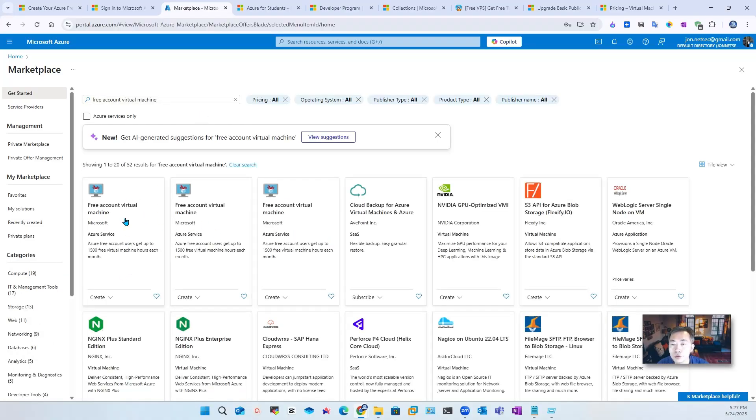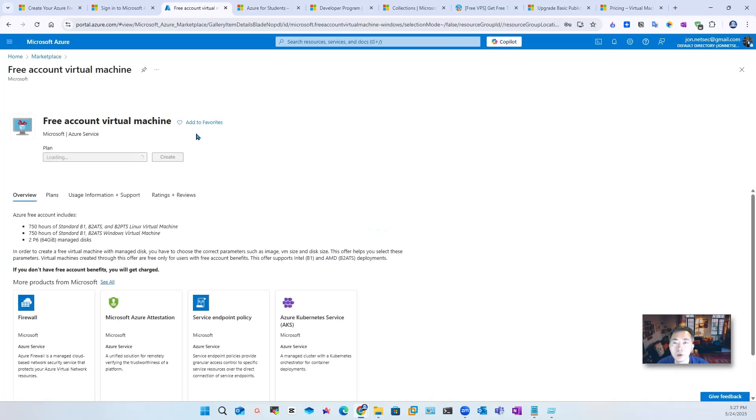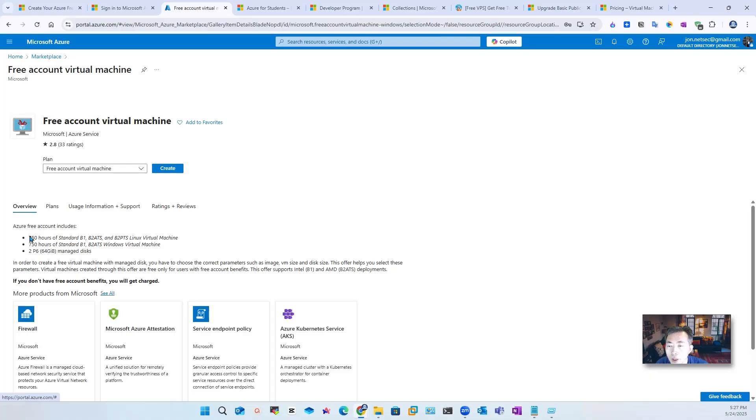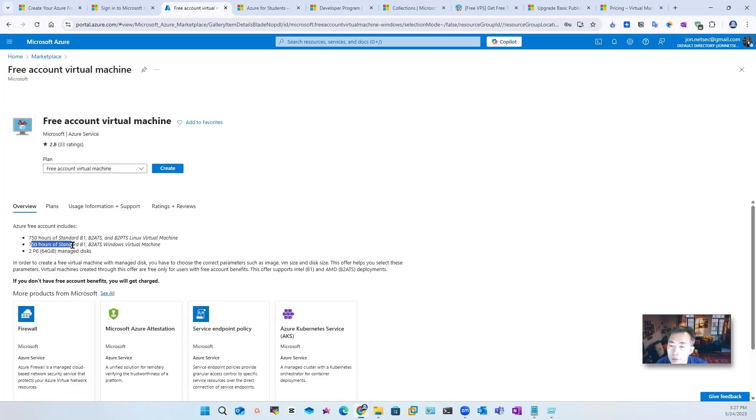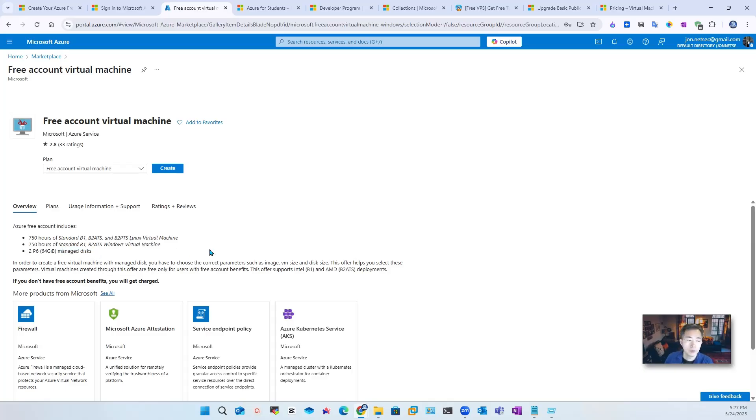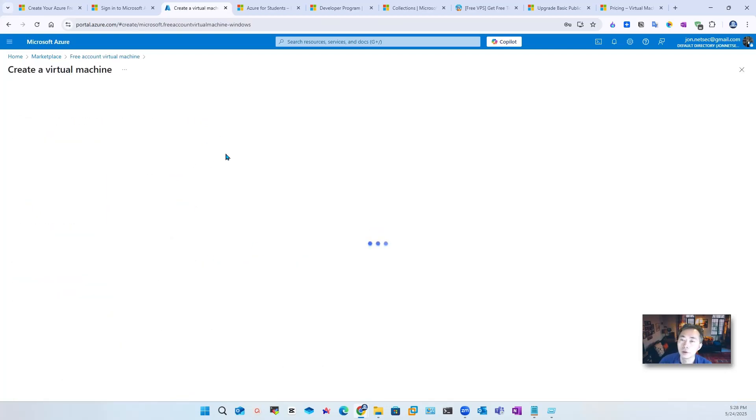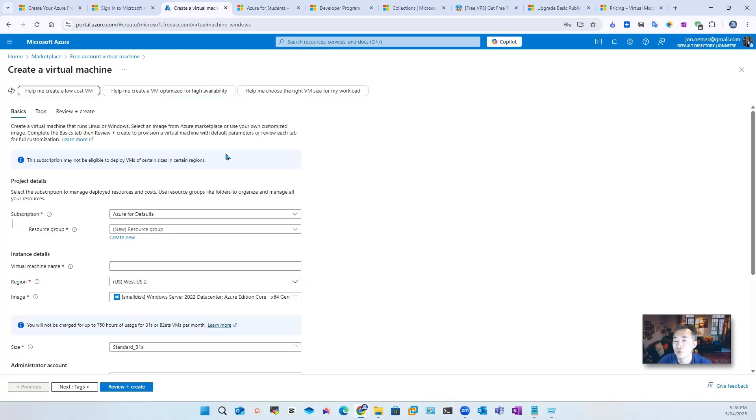So then you can create the free account virtual machine. Basically, this is already pre-built as a template with configuration for easy deployment. Here it will tell you what you will get: 750 hours Standard B1S, B2TS and B2PDS Linux virtual machine, and you can get 750 hours Standard B1S, B2TS Windows virtual machine. And you can also see that you can select B2P6 managed disks. Not like previously we have to choose and find out the right size of VM and the right size of the managed disk. Here you can directly create, they will pick those for you since they defined it already in a template.